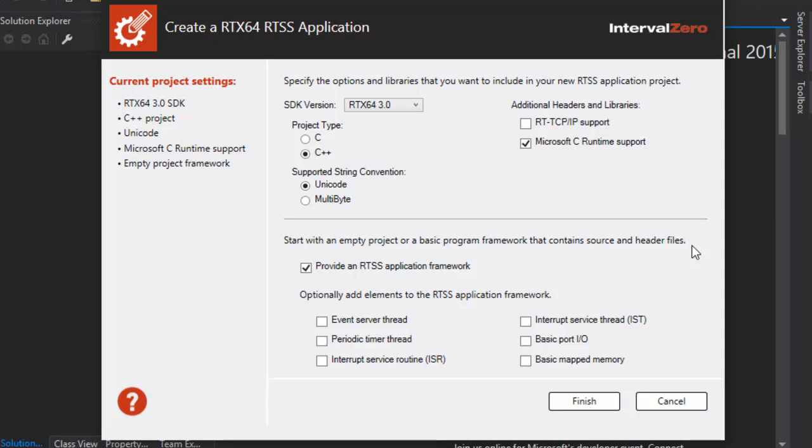The RTX 64 template is a single page dialog that displays the default project settings and provides optional application and program settings. To accept the current settings, click Finish.